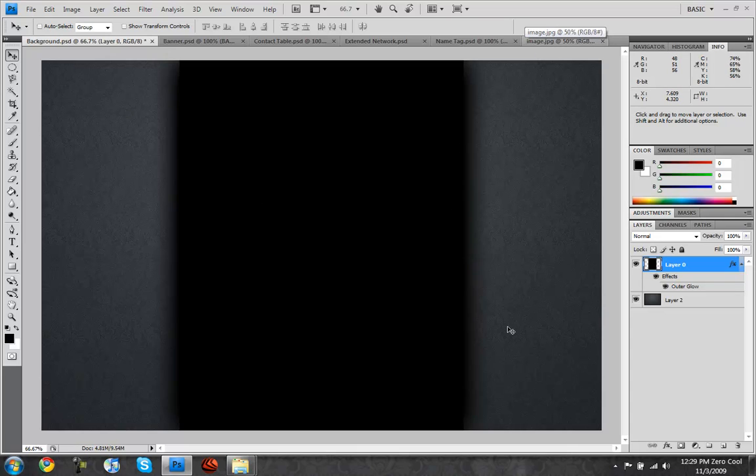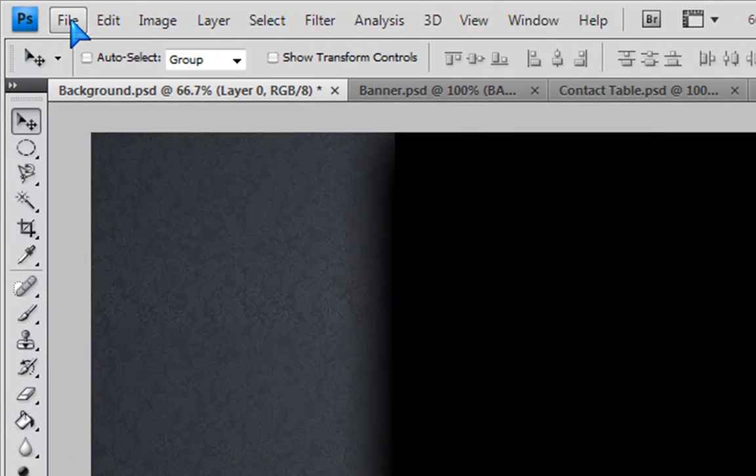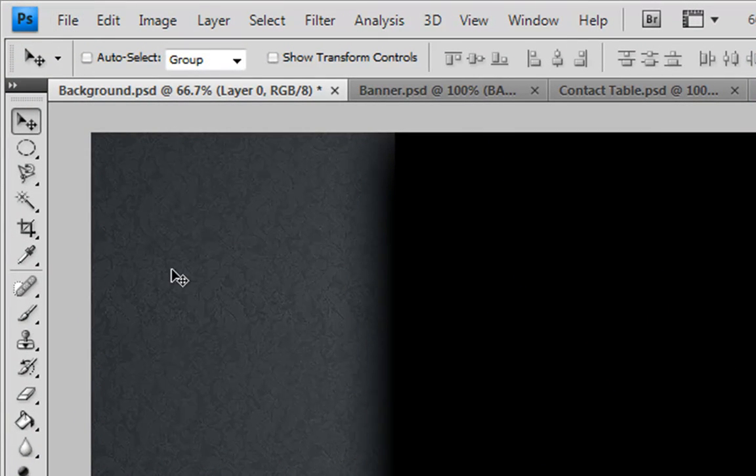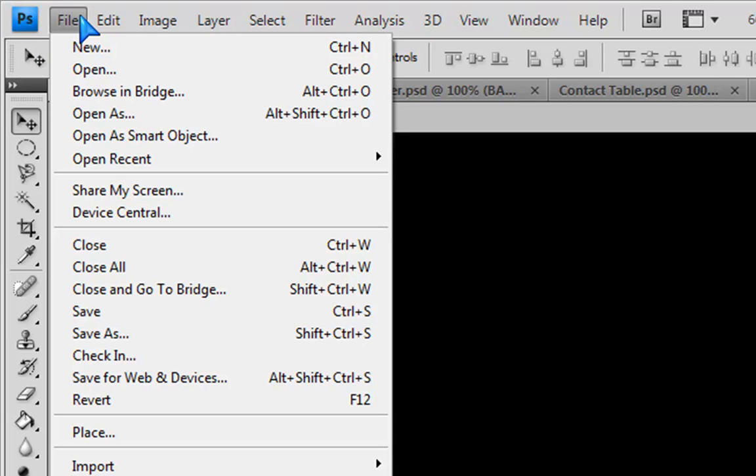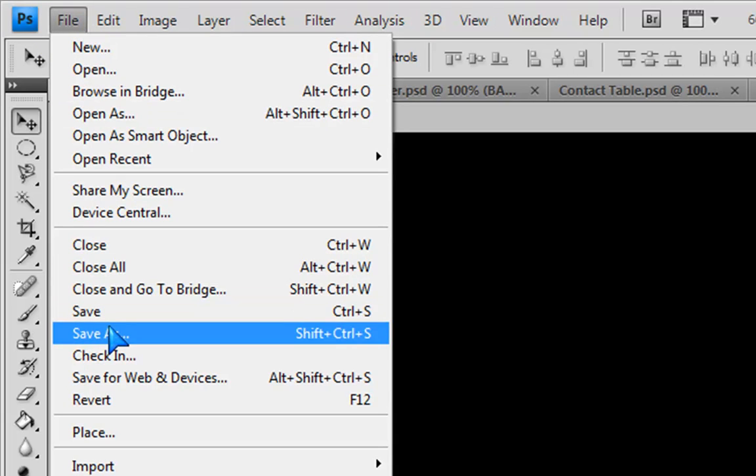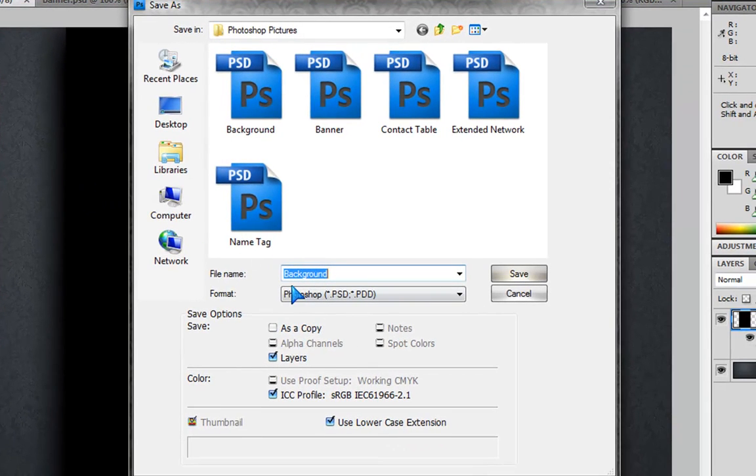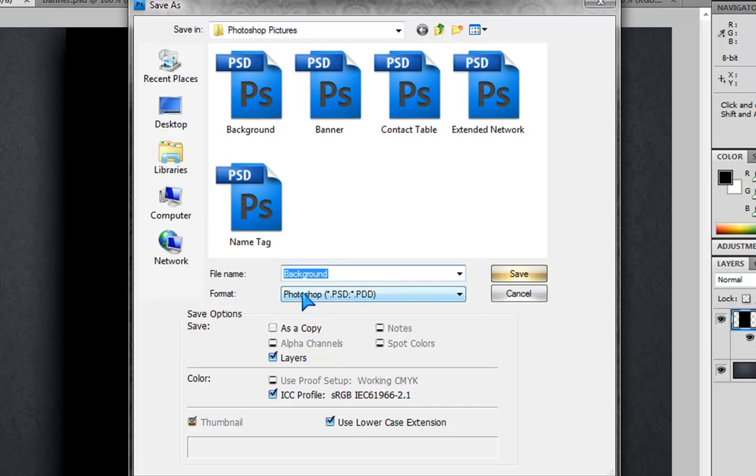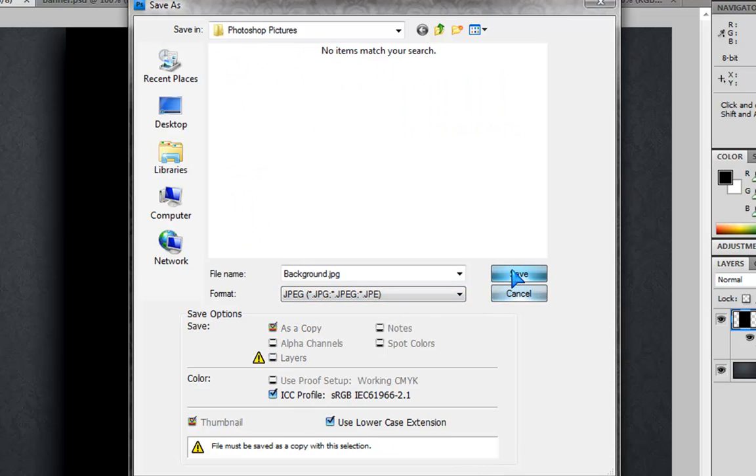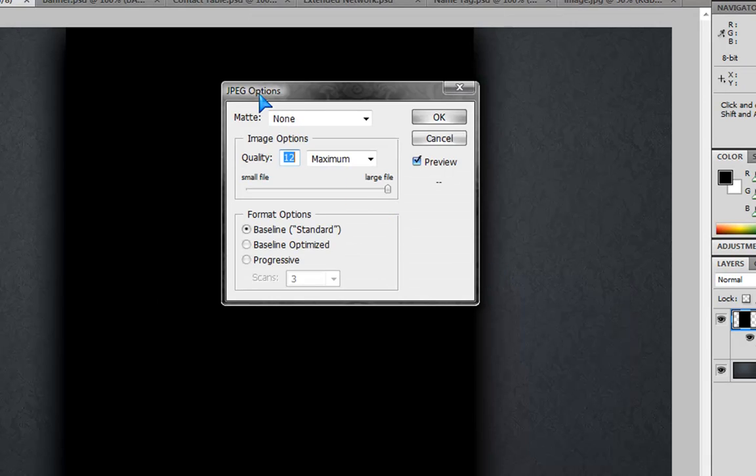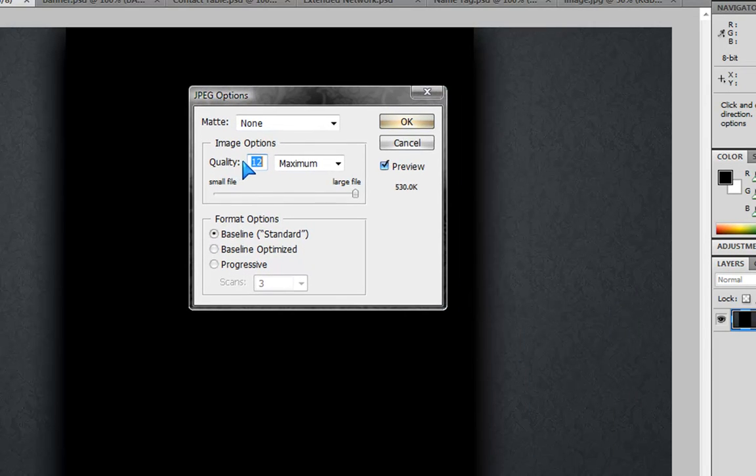This is just your basic thing, you don't need much for your background. If you want to go crazy, go crazy, I don't care. So you just want to go to file once you're done, save as, just leave the file name as background, change the format to jpeg, just hit save. JPEG options is going to show up, quality to 12 maximum and just hit ok.